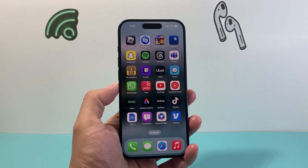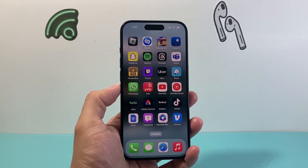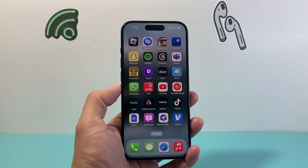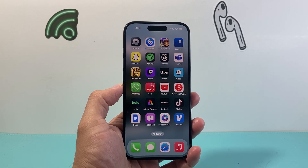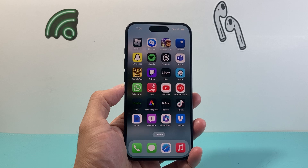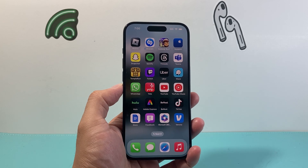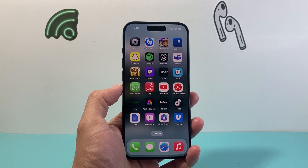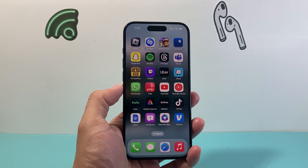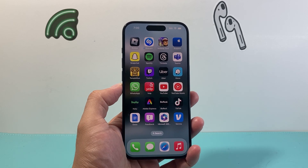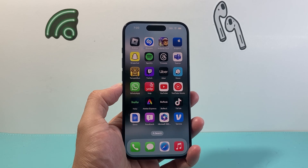Hey everyone, TechnoMenture here with a video for you guys. In today's video I'm going to show you how to remove apps on your iPhone. So let's get started now. We'll show you a couple of ways to do it.